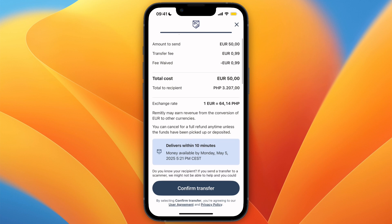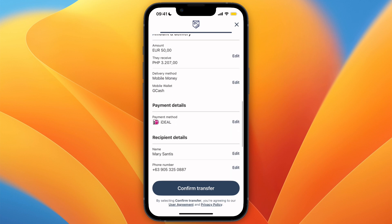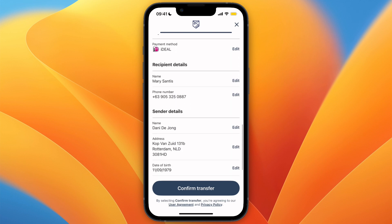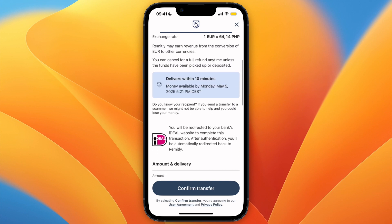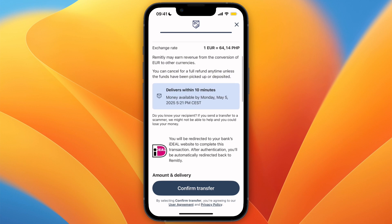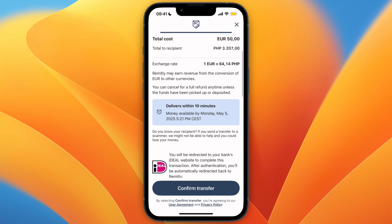Click Confirm Transfer and proceed to pay. Make sure all the details are correct before completing the payment. Once done, the money will be delivered to your recipient — in this example, it should arrive within 10 minutes.